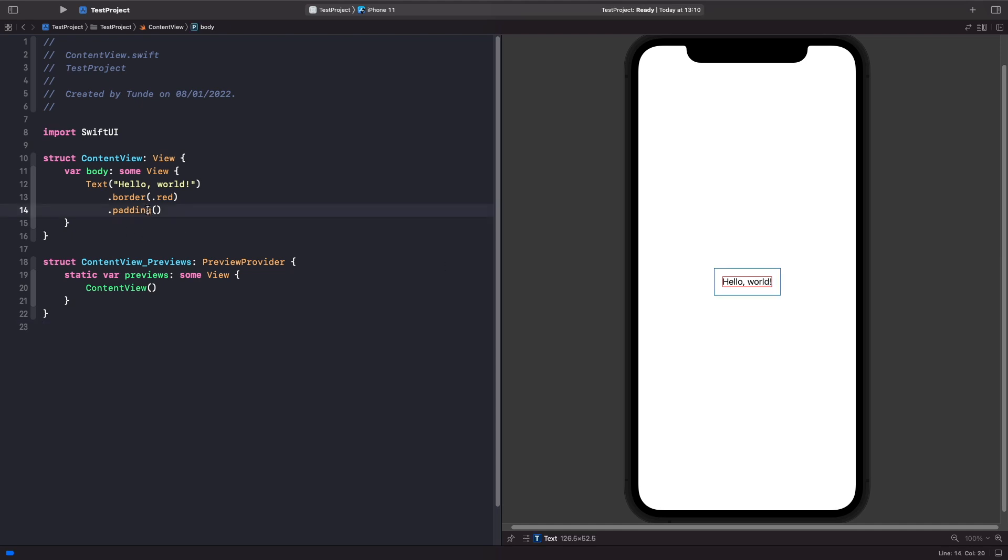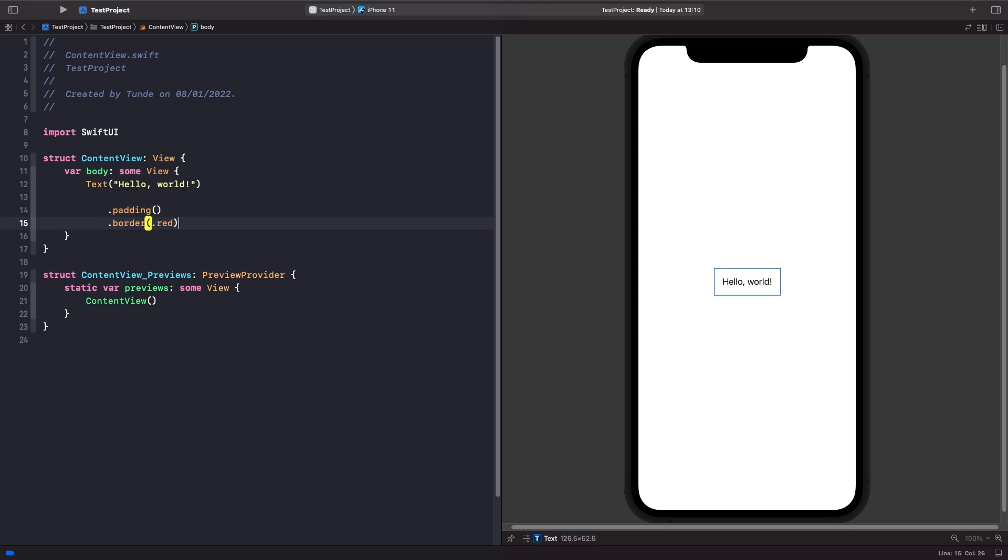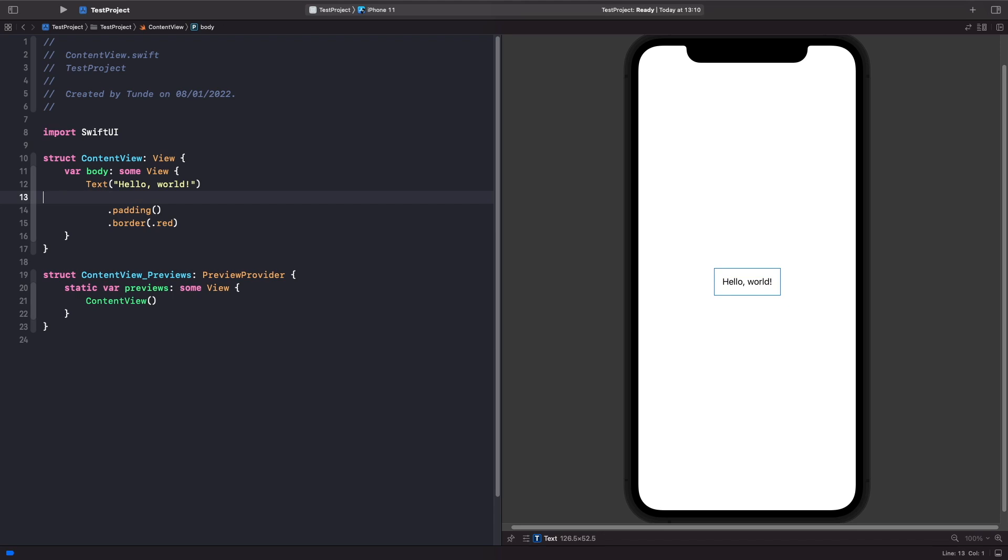So in order to add it around the padding that we added onto the text view, all we need to do is just change the order of these two. So now let's remove this and then paste it below our padding. And now we should realize when we deselect it that our border actually covers the padding that we specified on our text view.